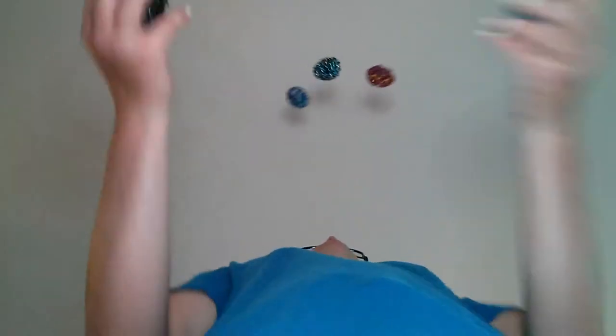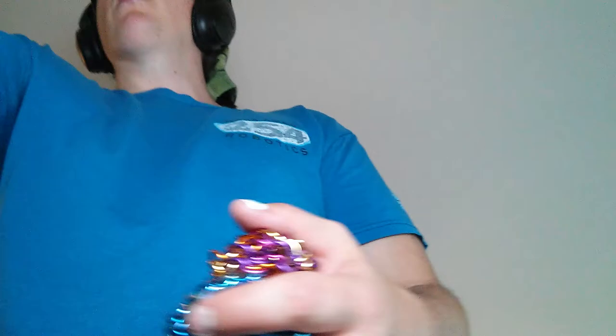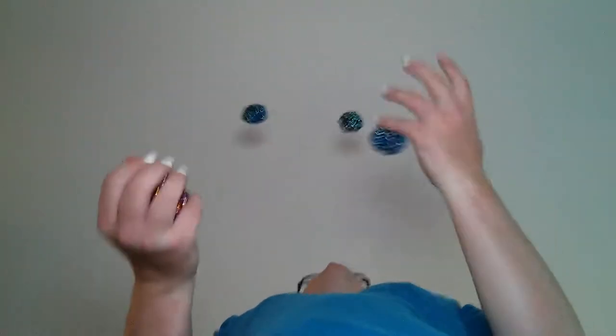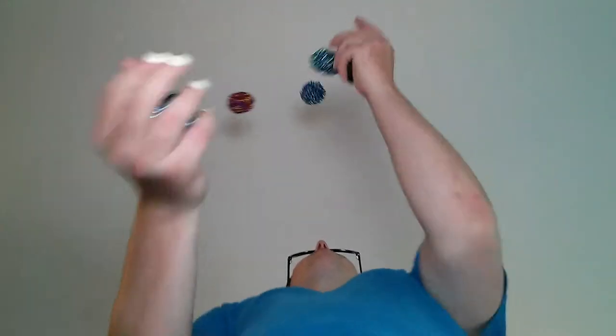5, 10, 15, 20. 5, 10. 5, 10. Nope, that was 9, I dropped number 10. 5.